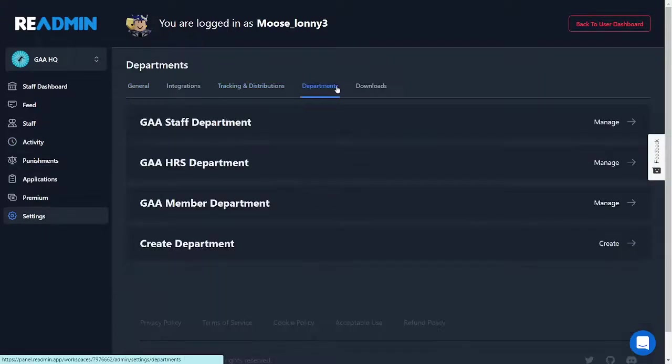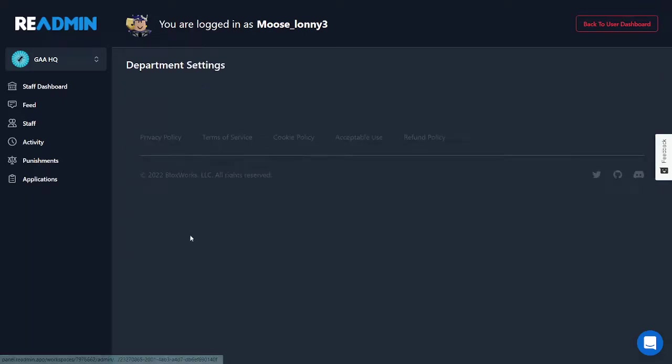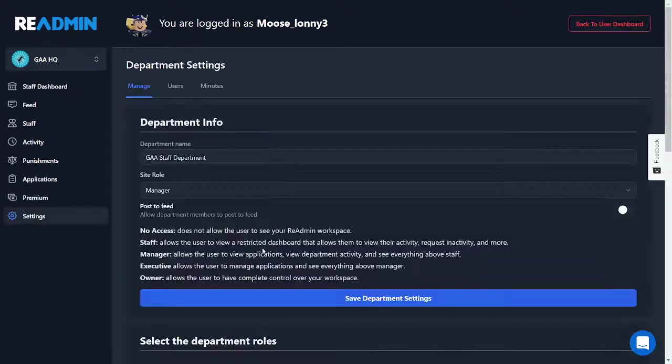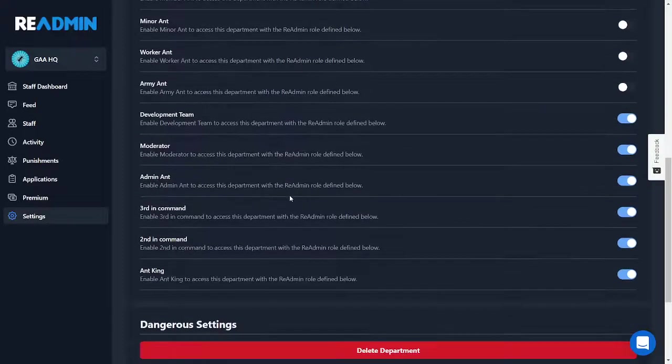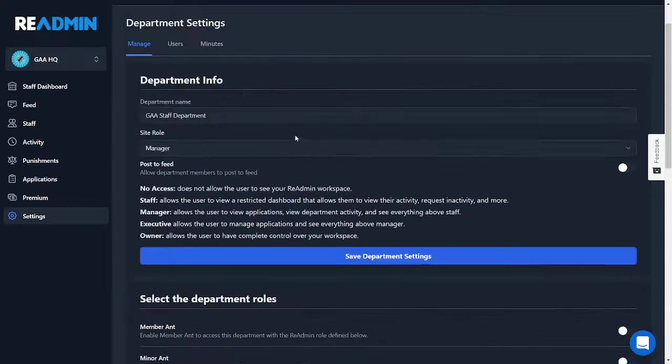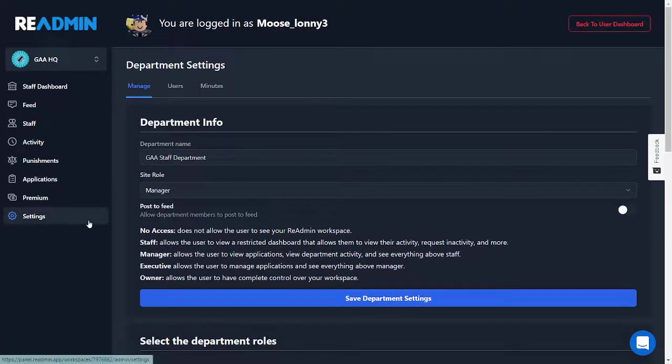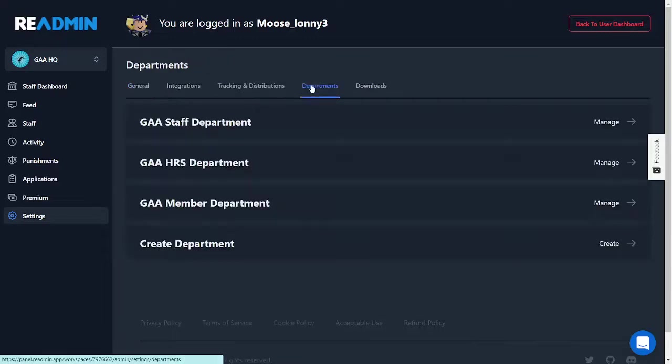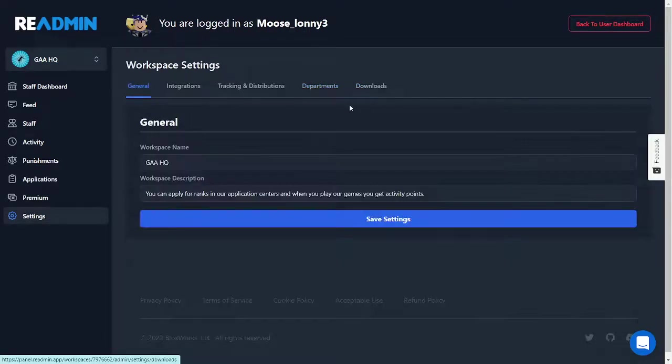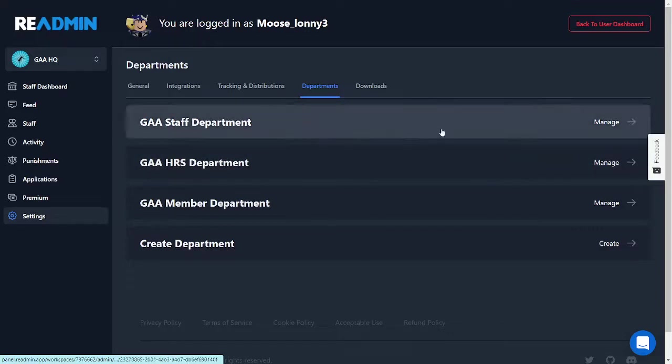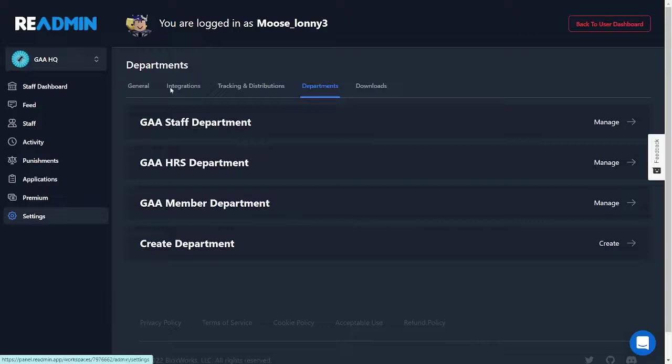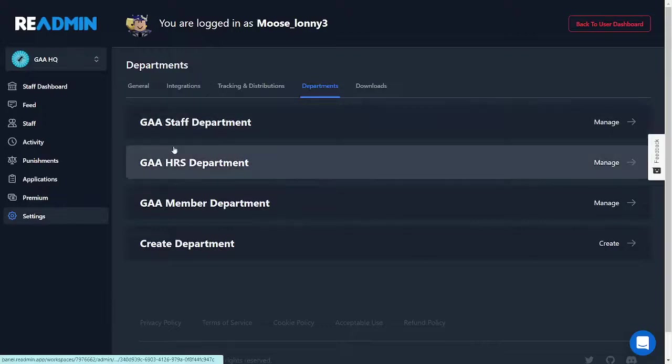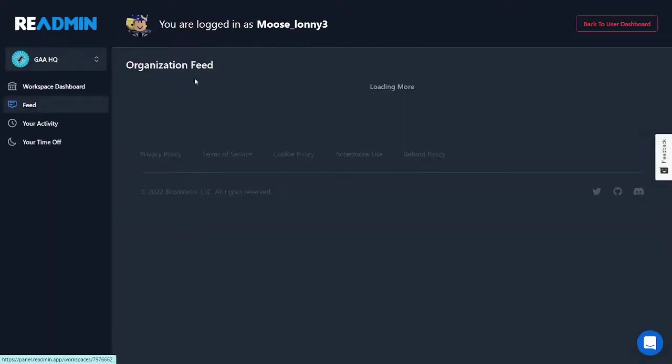Anyways, so departments is basically certain things where certain people can actually do certain things on your Roblox group. That's basically what departments are. Once you create a department you'll kind of learn about it. Also departments are not another Roblox group, so you do not have to pay Roblox and it won't make a new Roblox group that's named GAA Staff Department or something like that.